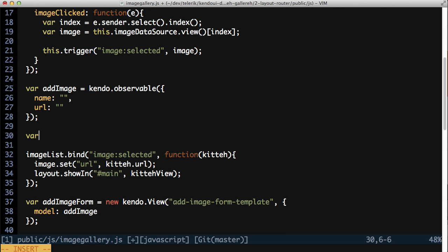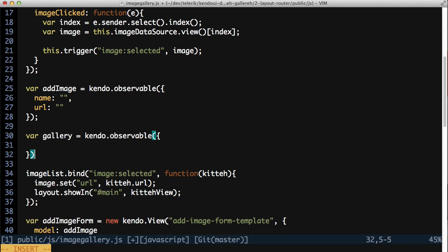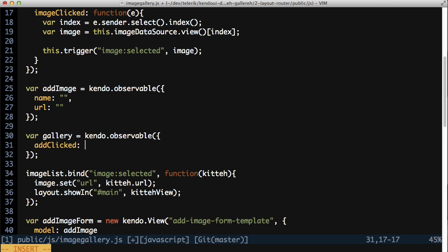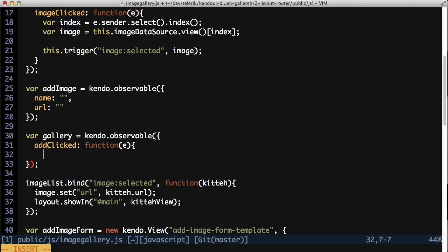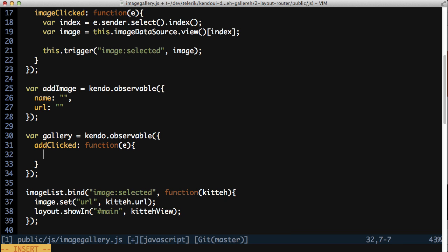Add an observable named gallery with a function named addClicked in it. This is a callback function for clicking the add-kitten button, so it gets standard event args. Call preventDefault on the args to keep the browser from trying to handle the click directly.